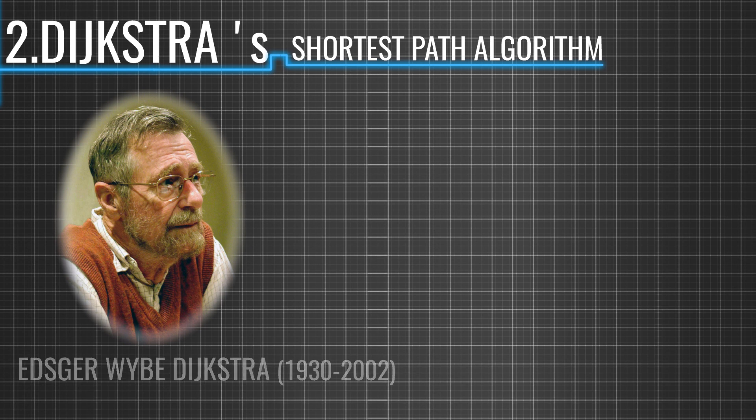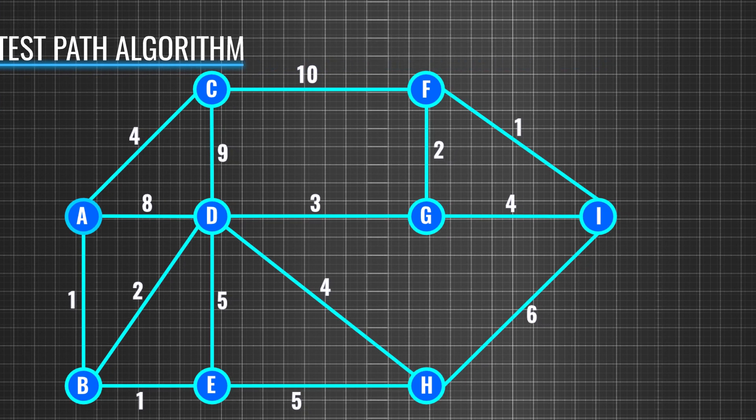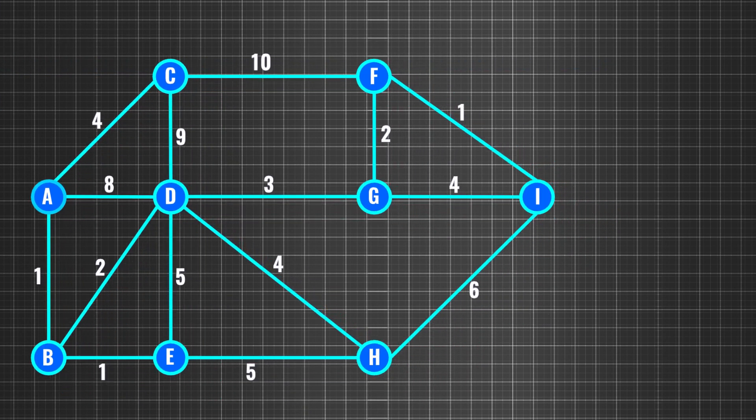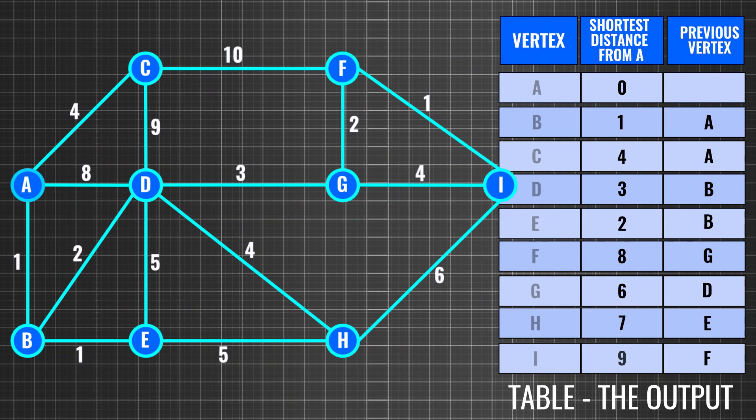Consider this network. Here, the costs between each node are marked. The challenge is to find out the shortest path from one node to another. The Dijkstra algorithm produces a table as its output, and using that we can determine the shortest path in a network.